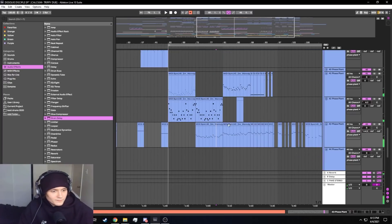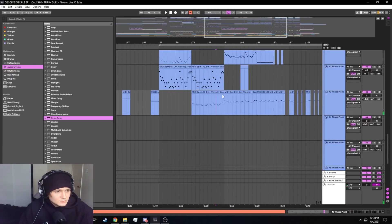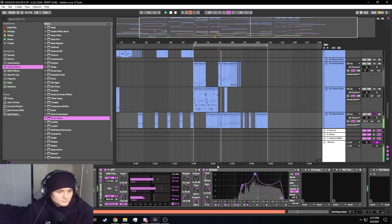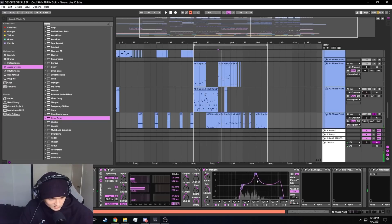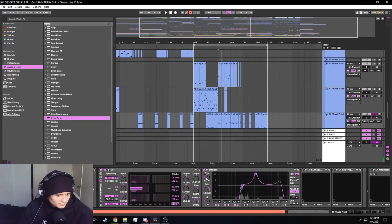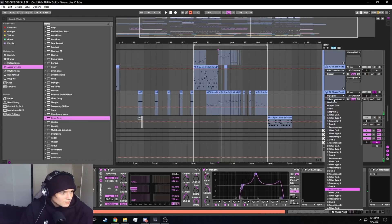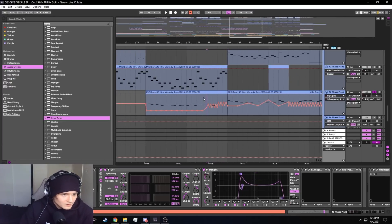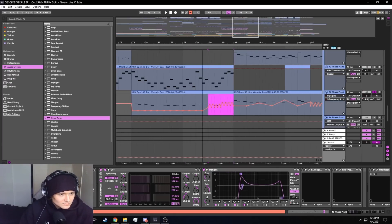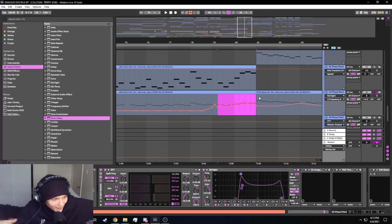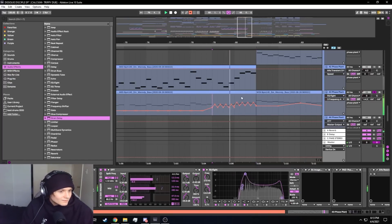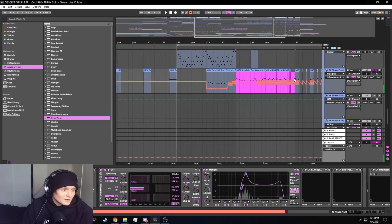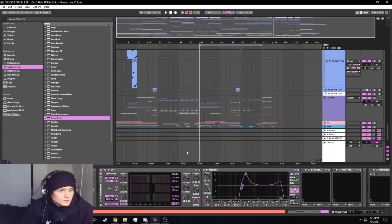My favorite part in this section is when I use an EQA — I bring the Q all the way up and I automate the frequency a lot. The cool part about it is when I do these little hills in the automation, it makes a 'wow-wow-wow-wow' sound. I incorporated that into the drop big time — super cool.